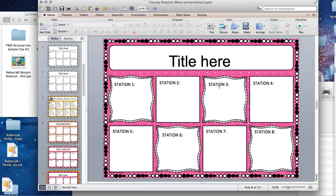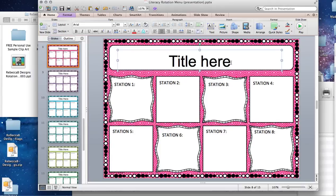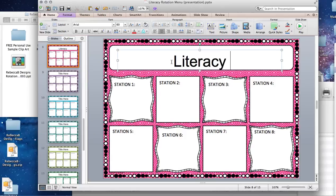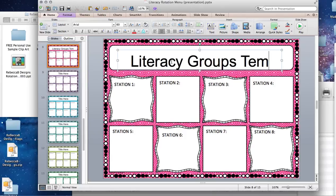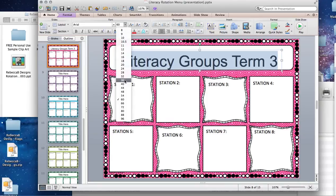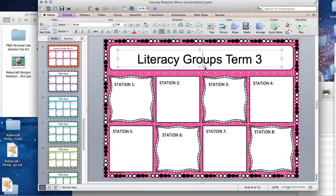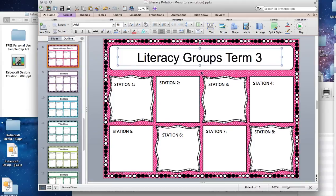This one I've started to edit by clicking on it — we've added stations already to save a little time. Let's go ahead and edit the title. If you double-click it will highlight the whole thing, or you can hold down the mouse and drag to select. Let's call it 'literacy groups term three.' I'd like to put some clip art at the top, so I'm going to shrink the title text down a little bit. Once that looks fairly balanced, you can drag and drop it into the right position if needed.